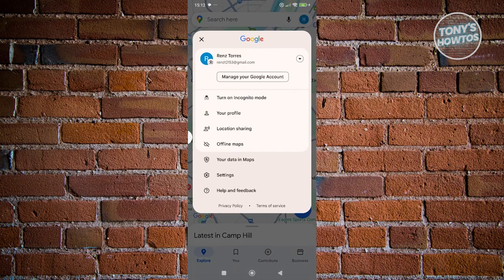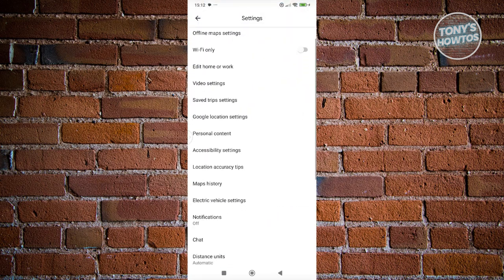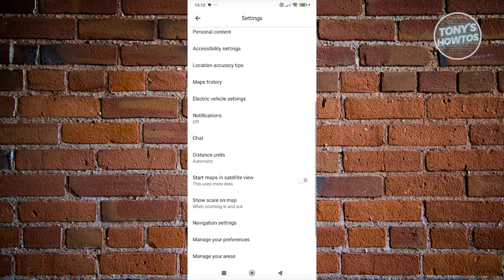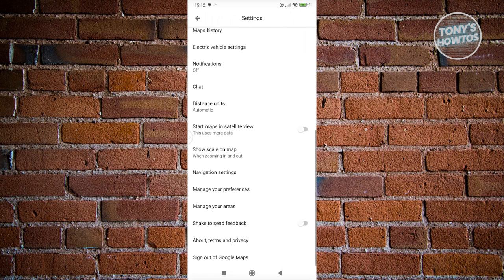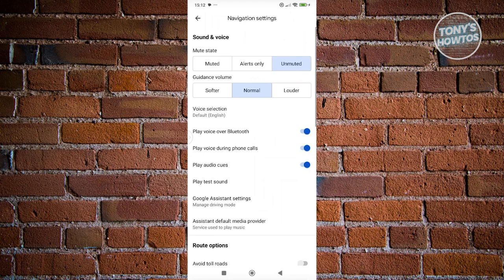Once in here, we need to look for settings. Let's click on settings at the bottom section here. From here, what we need to do next is scroll down a bit until you see the option that says navigation settings. Go ahead and click on it.